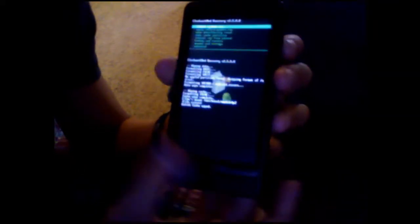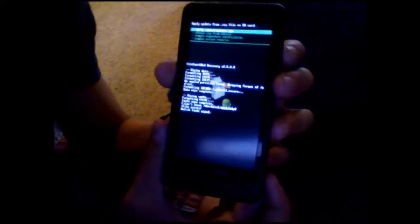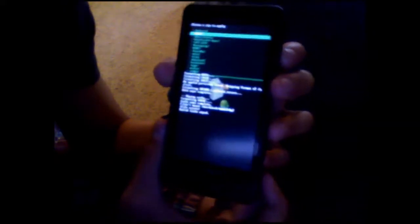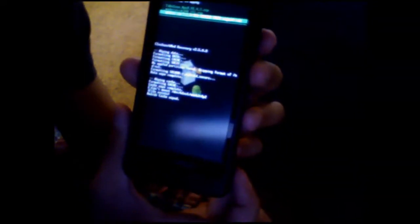Then we're going to go back. Go to install zip from SD. Choose zip. Go to wherever you downloaded it — I have it right here. It's the CyanogenMod 7.1.0 Release Candidate 0. It's the first beta. Just click that, then click yes. And it will start installing right now.